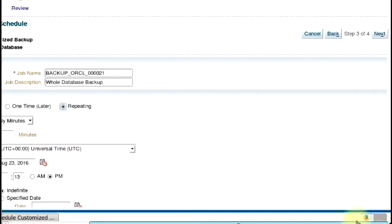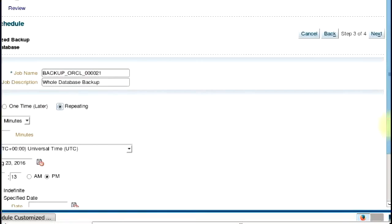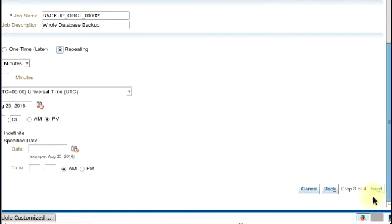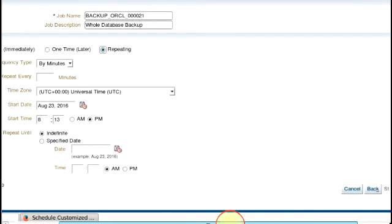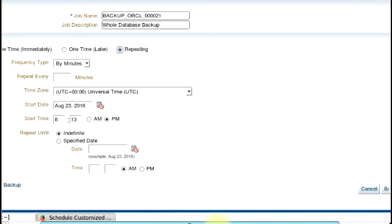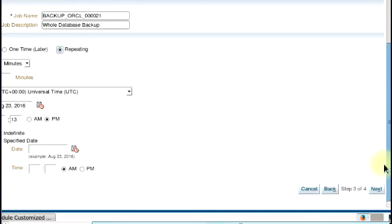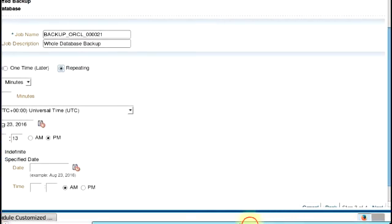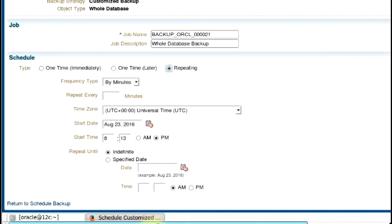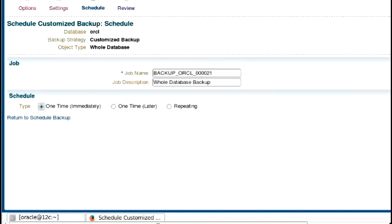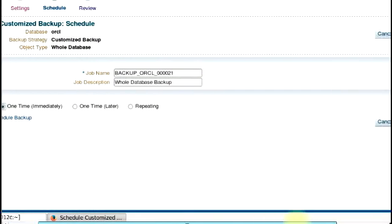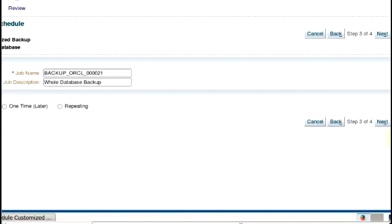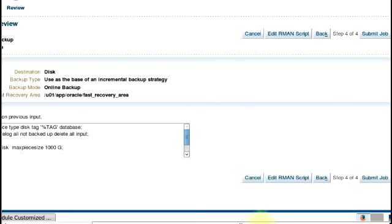So it can be repeating. But I'm just going to leave it at one time immediately. So we click on next.